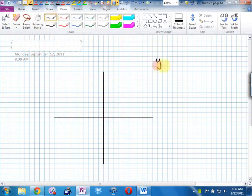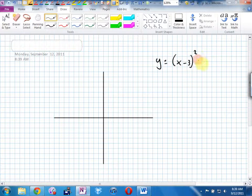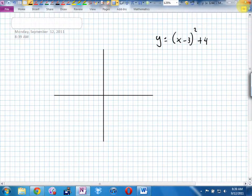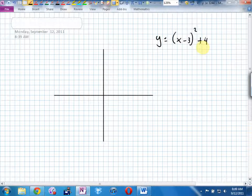Then y equals x minus 3, all squared, plus 4. You learned last year that you could sketch the parabola by cheating, by only focusing on the key points. The key points for the parabola were the vertex, and then 1-1, 2-4, 3-9. Different teachers use different variations, but everyone at least finds the vertex.